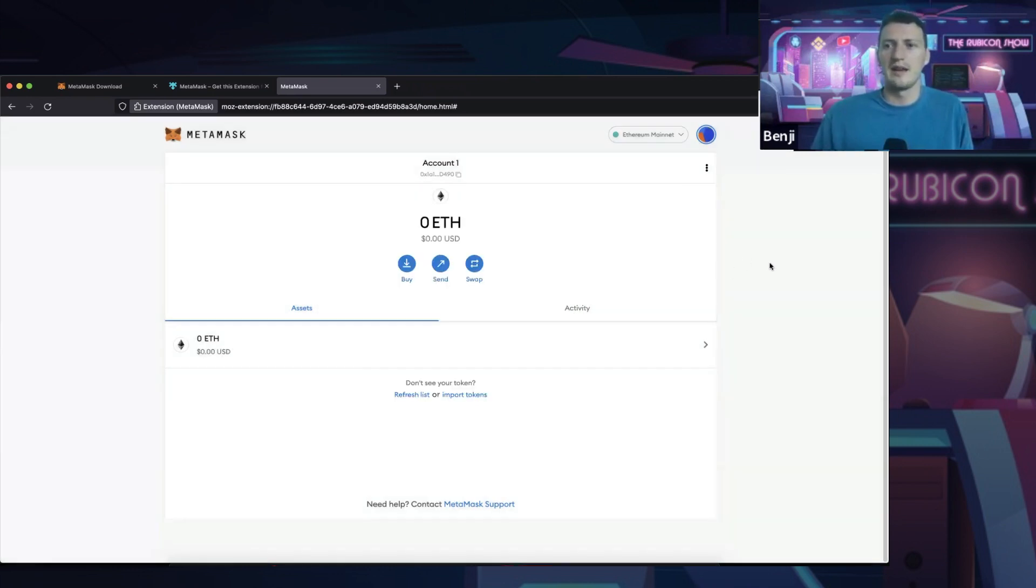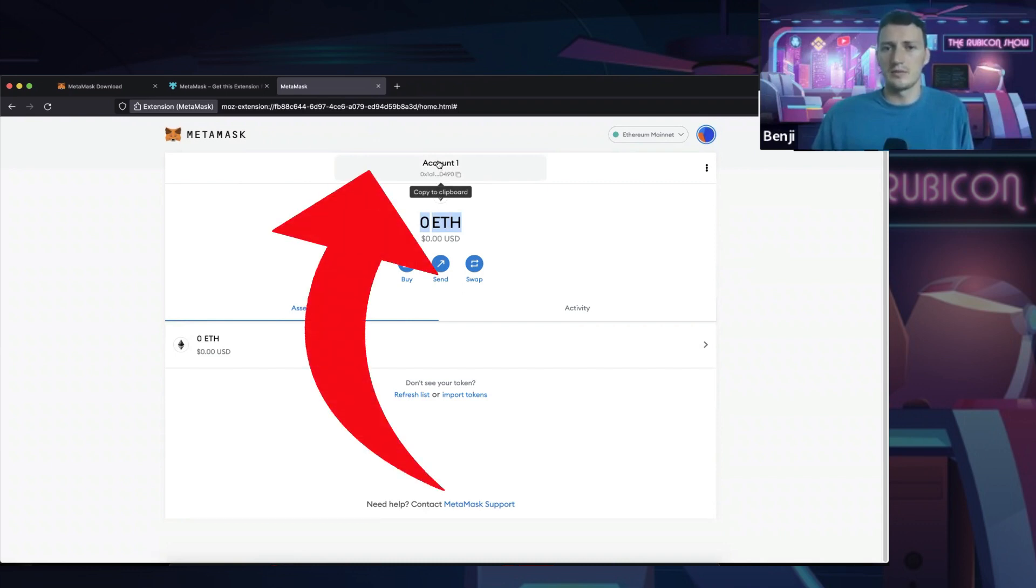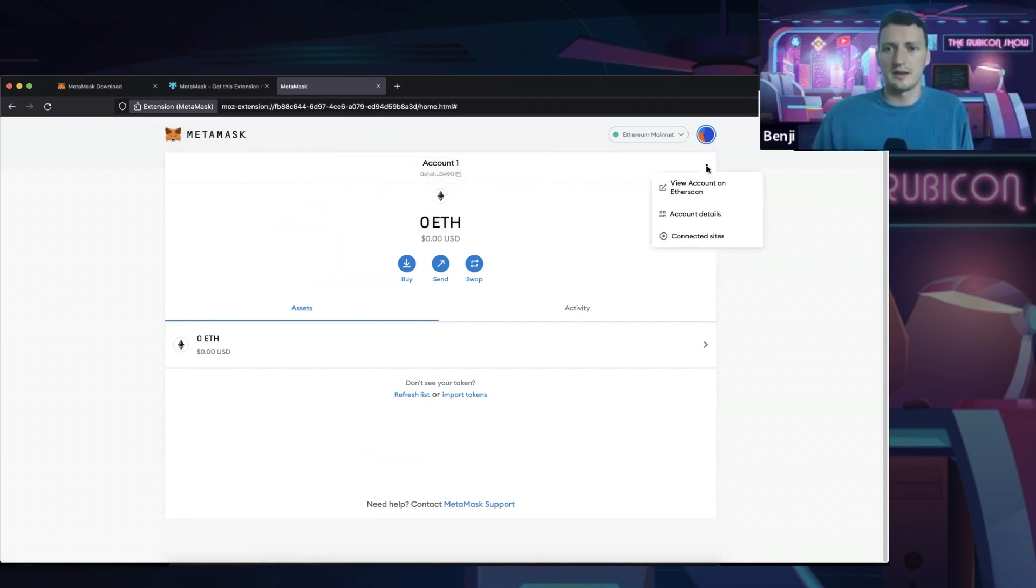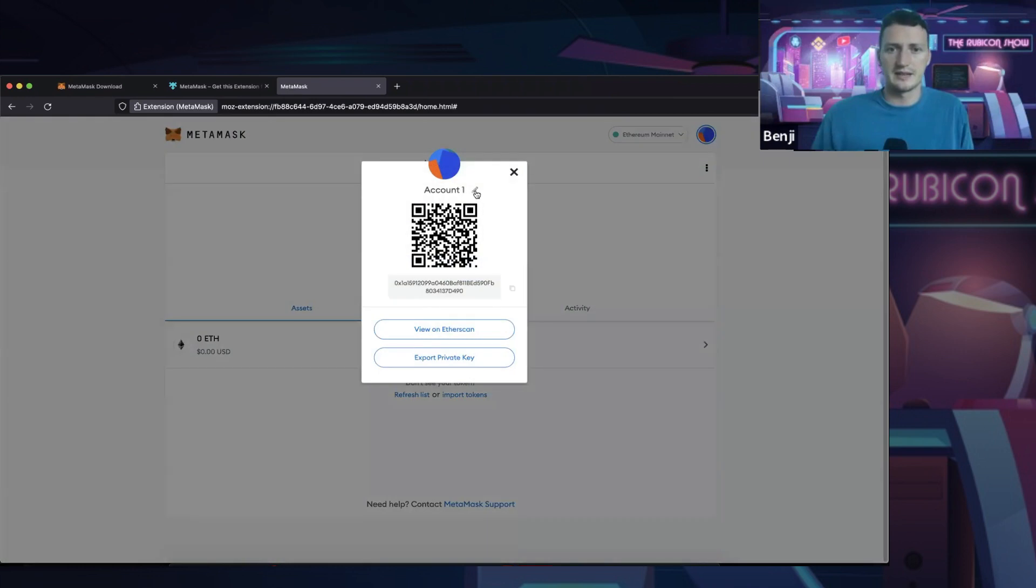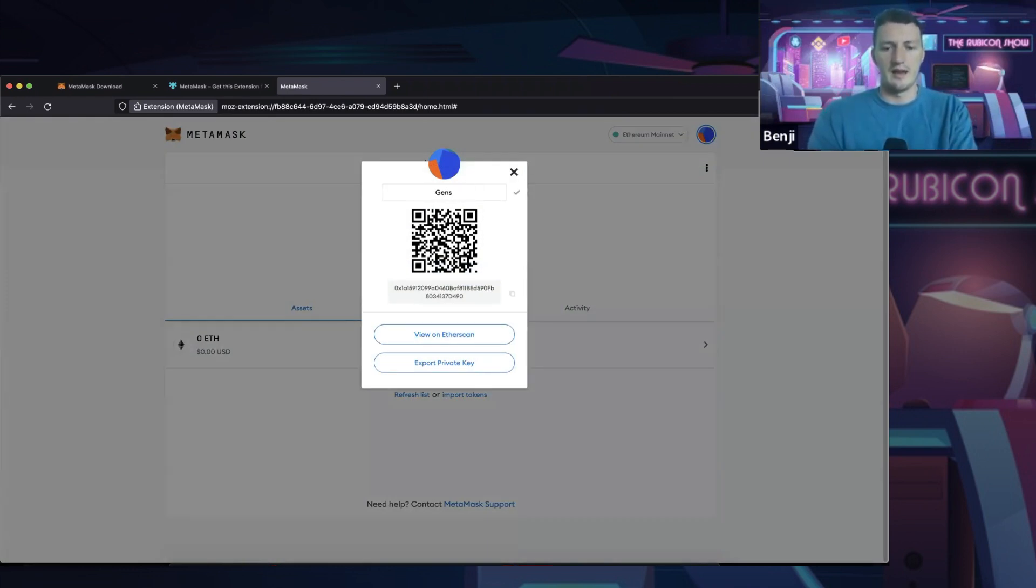So I'm going to close this news tab and you can see we are now inside of our MetaMask and we can see we have no money in here. This here is your account name, which you can actually rename at the top here. Come into account details, click on that pen and you can call it my account, put your name there.